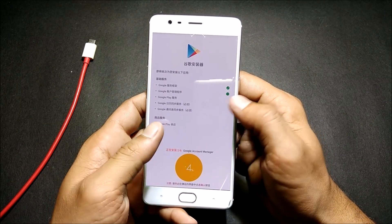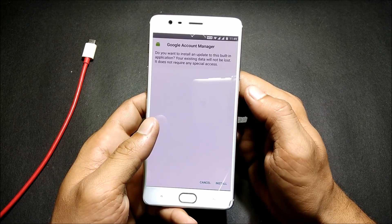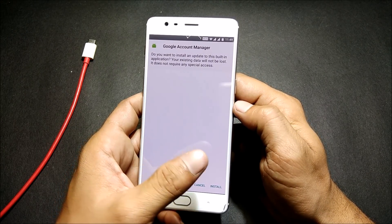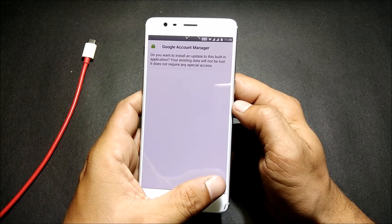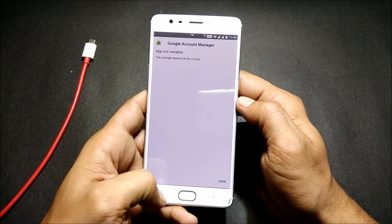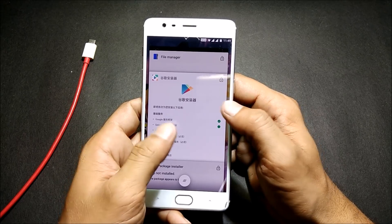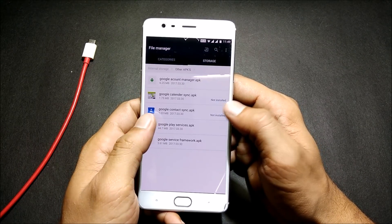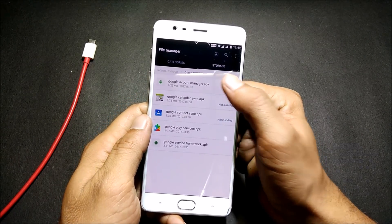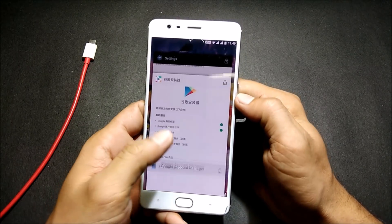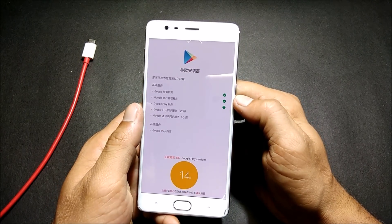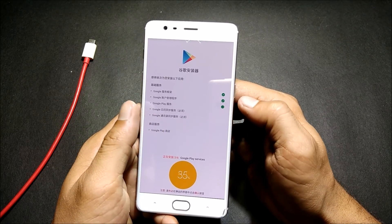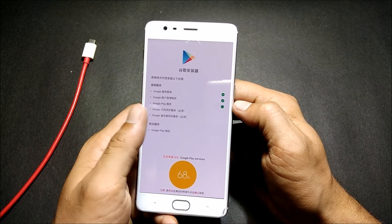To rectify this error, go back to file manager and install Google Service Framework first, then go back to Google Installer. You can see the application has been installed now. The next thing is the same for all applications — for Google Account Manager, do the same: go back and install Google Account Manager, then return to the Google Installer application. I'll quickly complete this process and show you after.